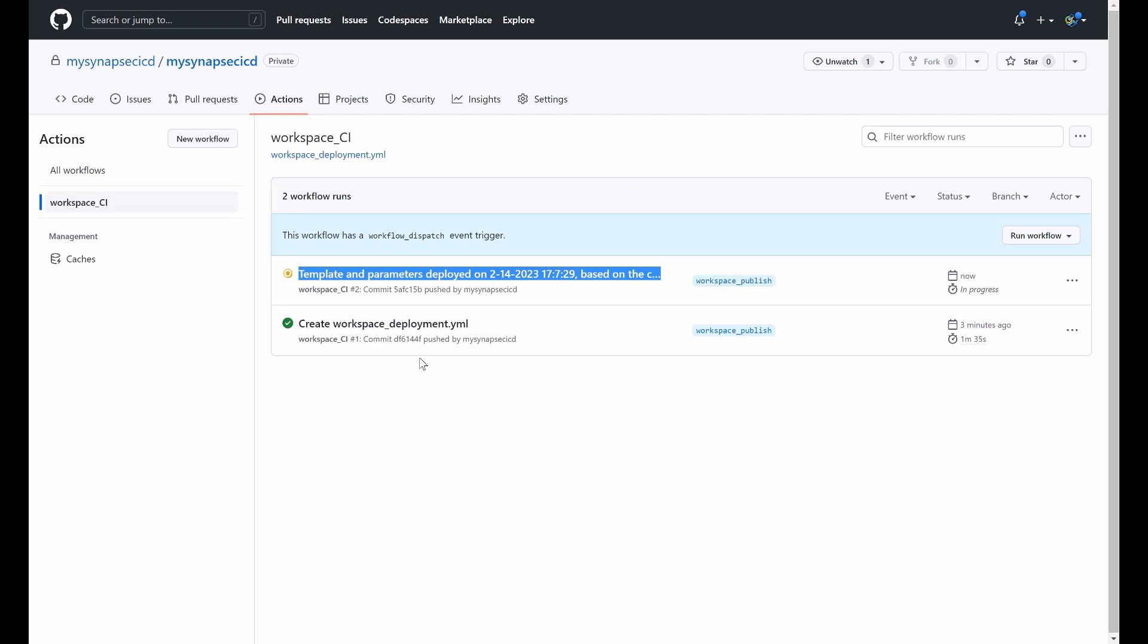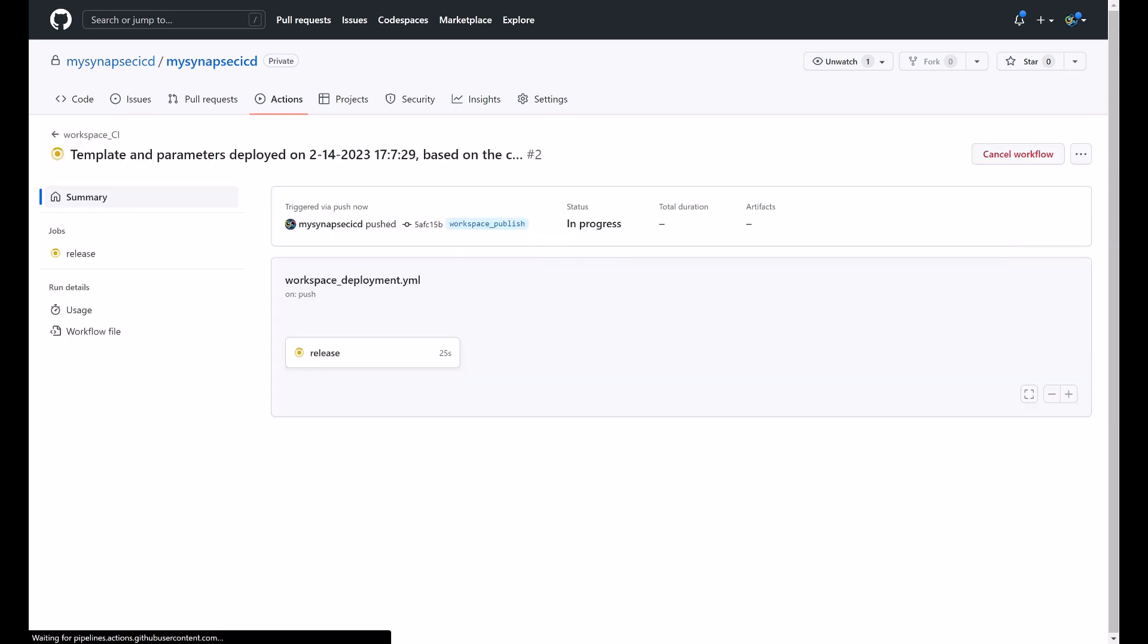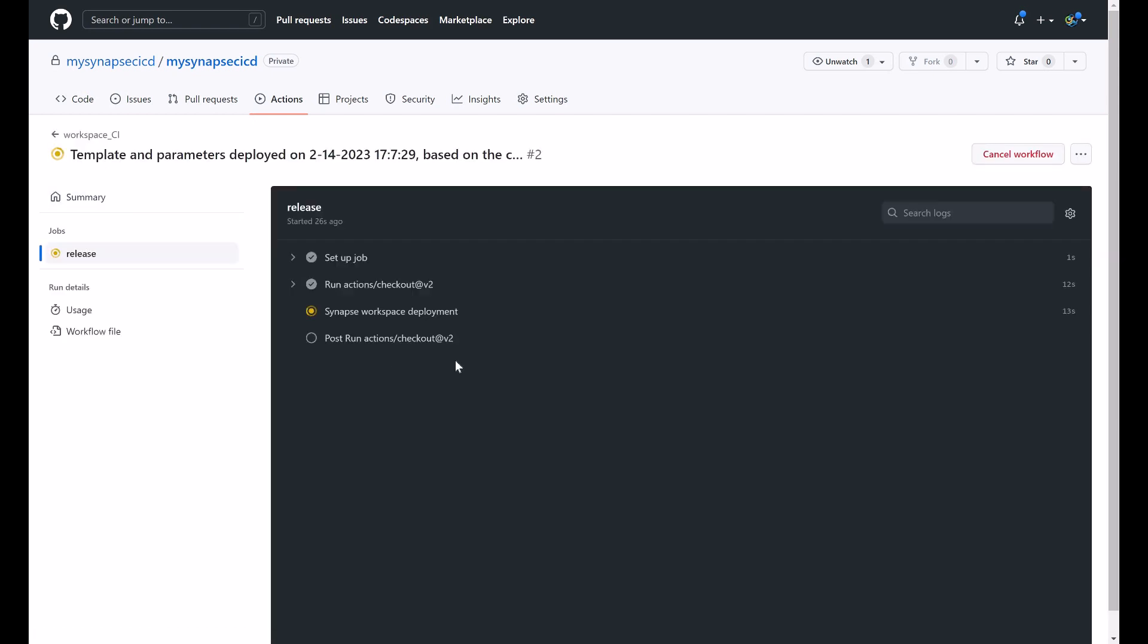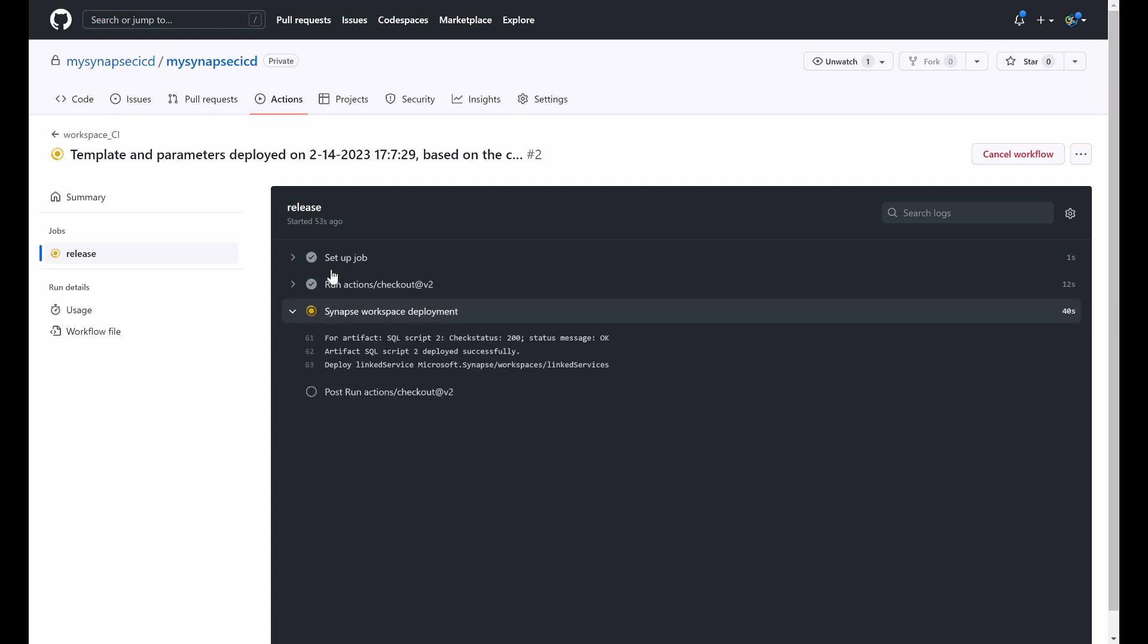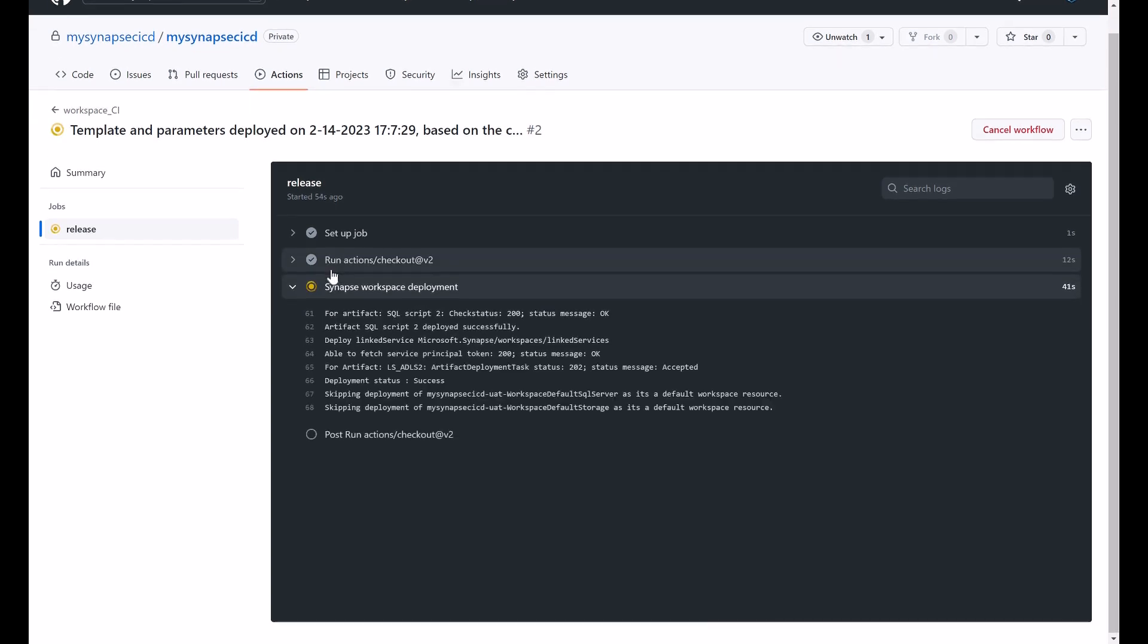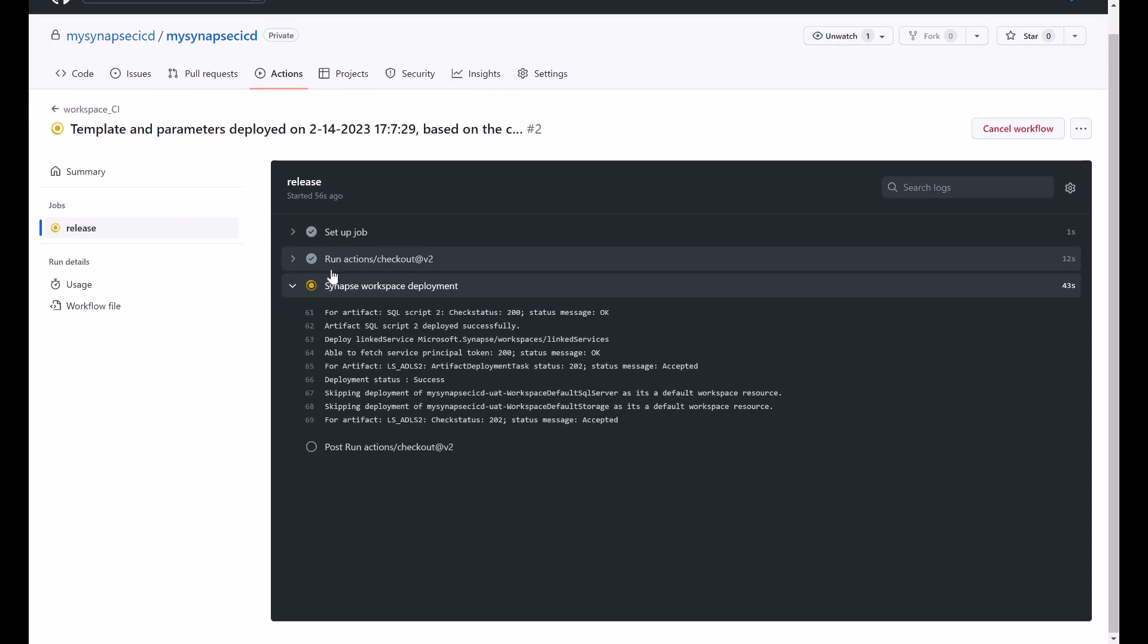This was my commit. Here is the second job run deploying my artifacts to the target workspace. So now this workflow is running whenever there is a push on the workspace publish. So I know that this push will occur when the ARM templates are generated when I hit that publish button to generate the ARM templates into that publish branch.